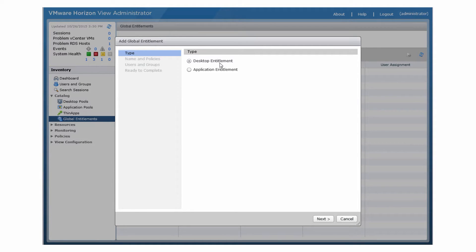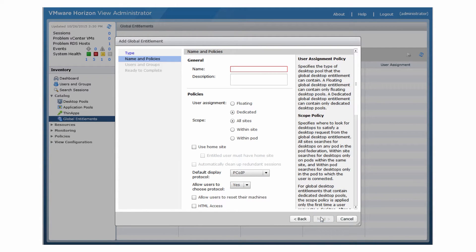A global desktop entitlement contains desktop pools that can provide desktops for the entitled users. A global application entitlement contains application pools that can provide applications for the entitled users. In this example, we're creating a global desktop entitlement. Type a name for the global desktop entitlement. Specify whether the global desktop entitlement will contain floating or dedicated desktop pools. Select a scope policy.